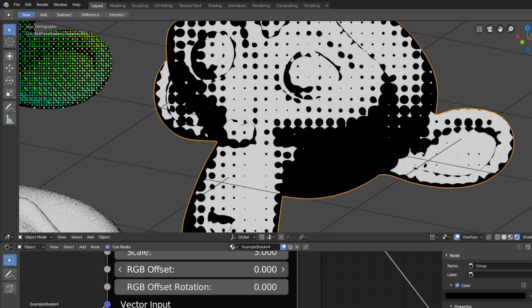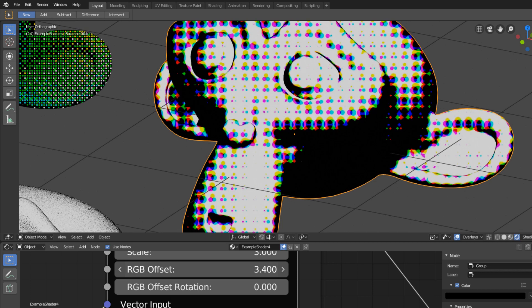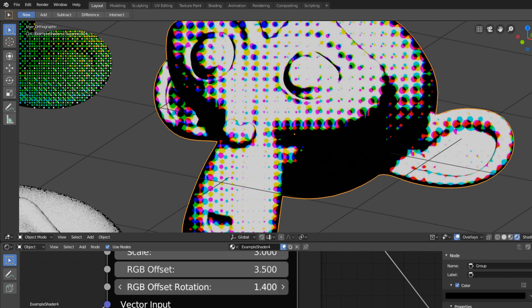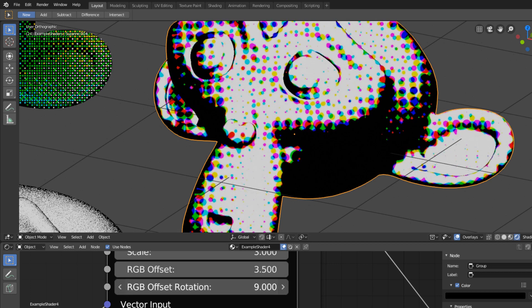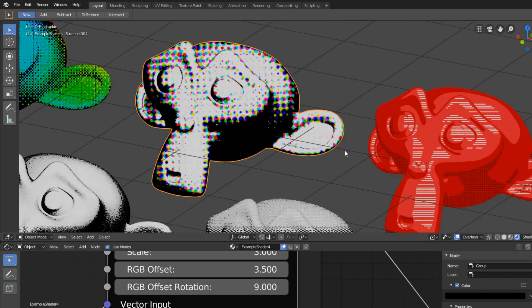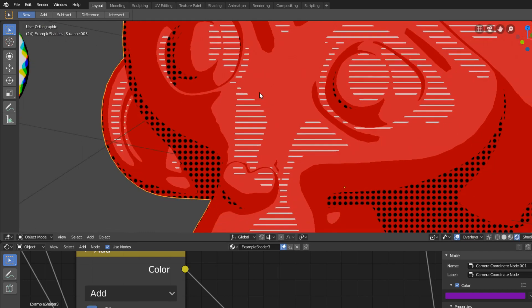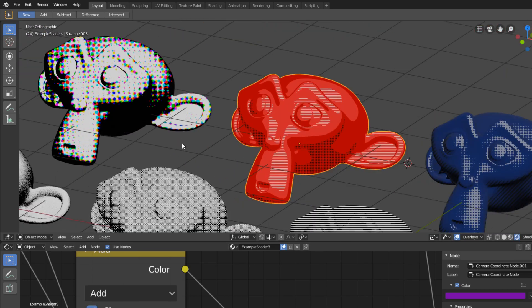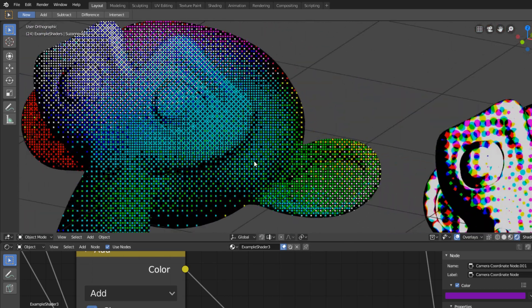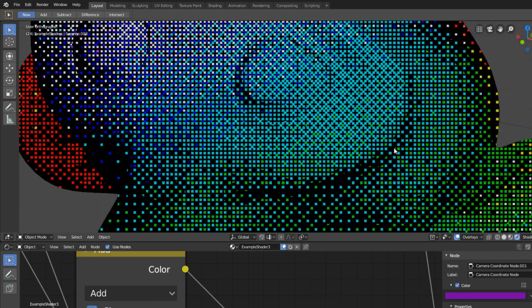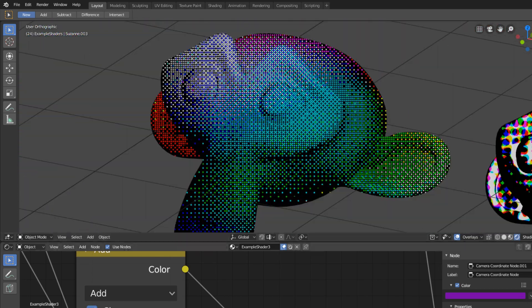Of course you can go crazy with the patterns and use them for all kinds of different effects. Offset the RGB values, make the next Spider-Verse movie or do extremely stylized renders. Enjoy!